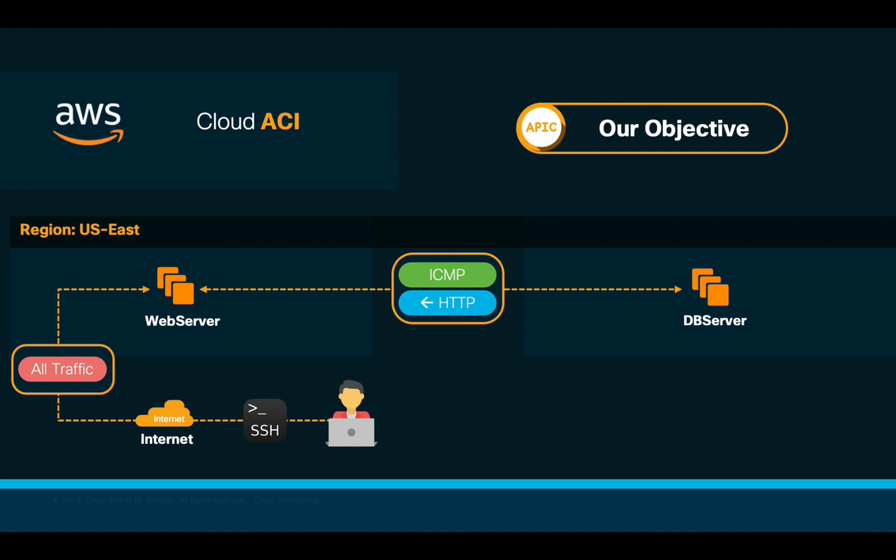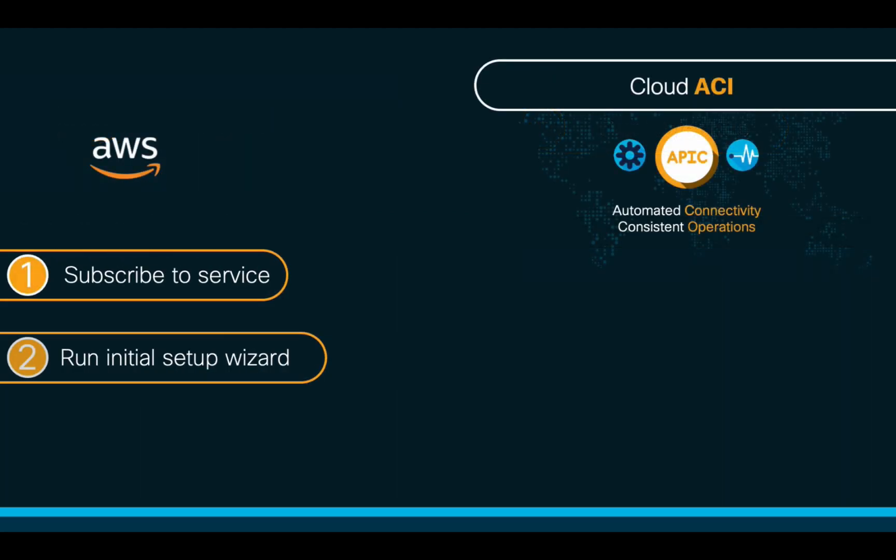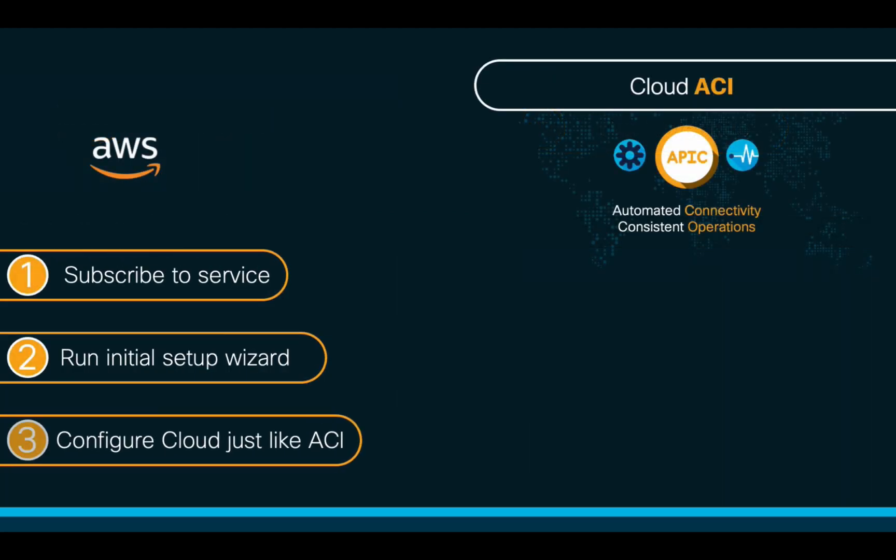Are you ready? Let's get started then. We will take three main steps to achieve our goal using Cloud ACI on AWS. One, we will subscribe to the Cloud APIC service. Two, we will run the initial setup wizard. And three, we will configure the logical network just as we know it already. I will take you through all these steps to achieve connectivity.